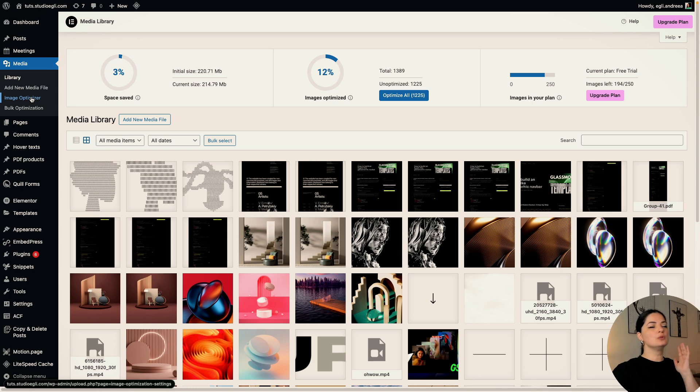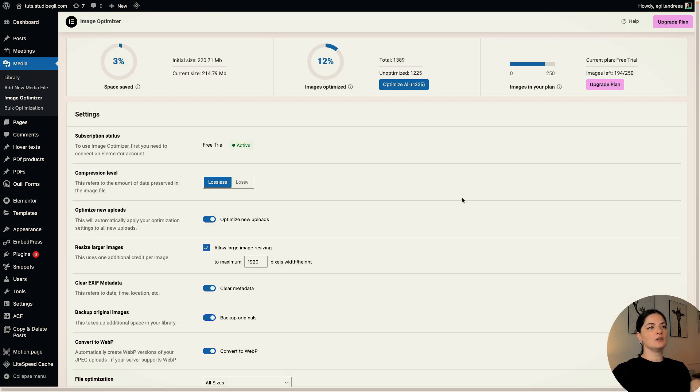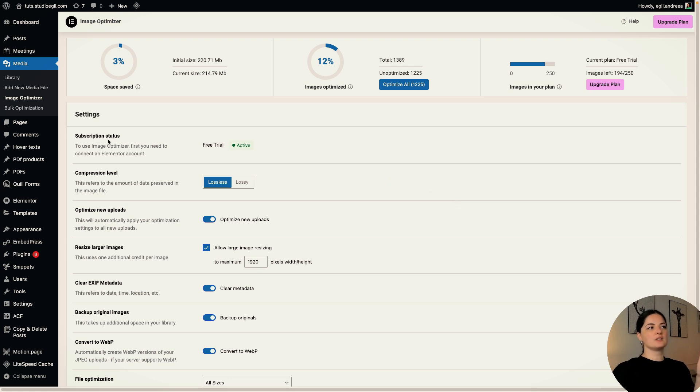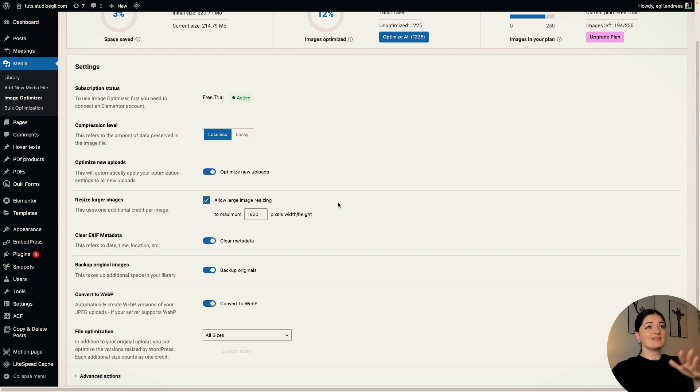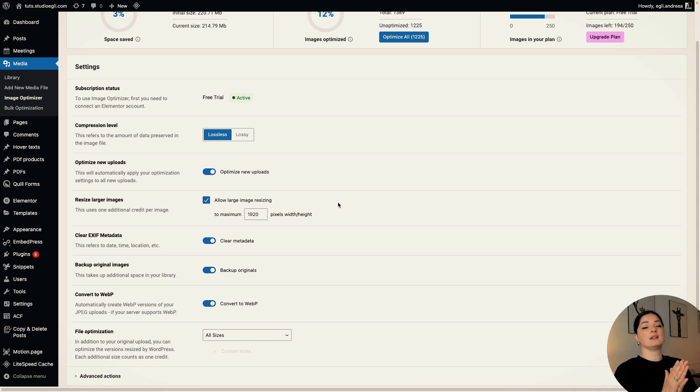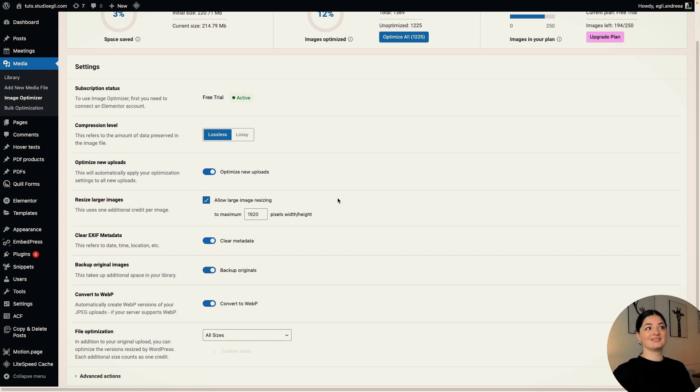Let's go to the actual settings of the plugin. If you click on Image Optimizer, you will be taken to the settings. And the first thing that you see here is your subscription status, and then you have the very important settings that you can set or not set. It is up to you how much you want to have this set.